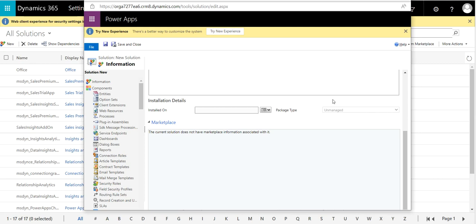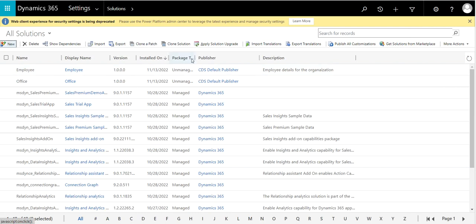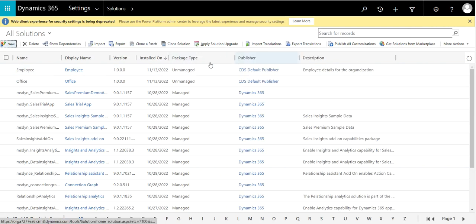You can save and close now. You can see here, Employee solution has been created. Package type is Unmanaged, description has been added, it's the default publisher.